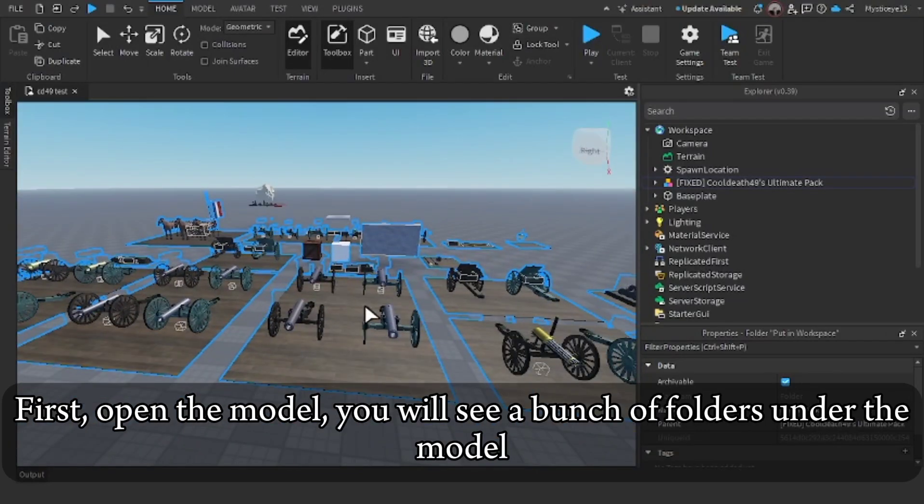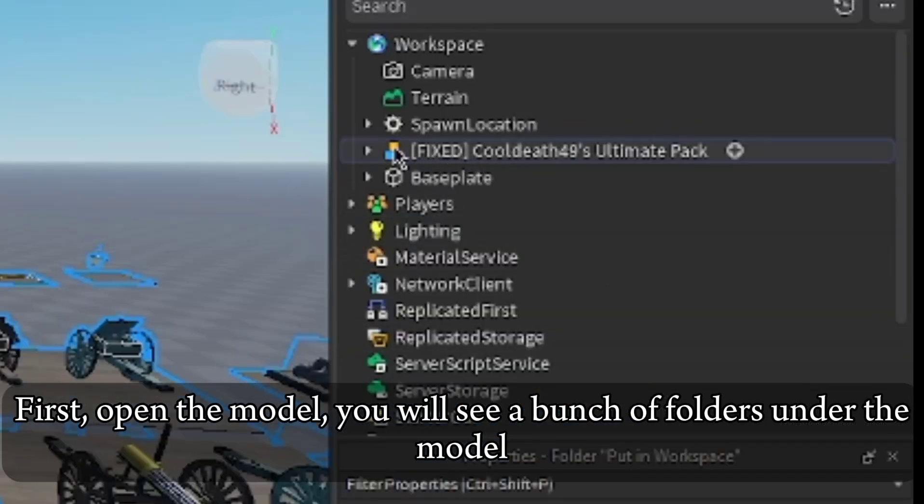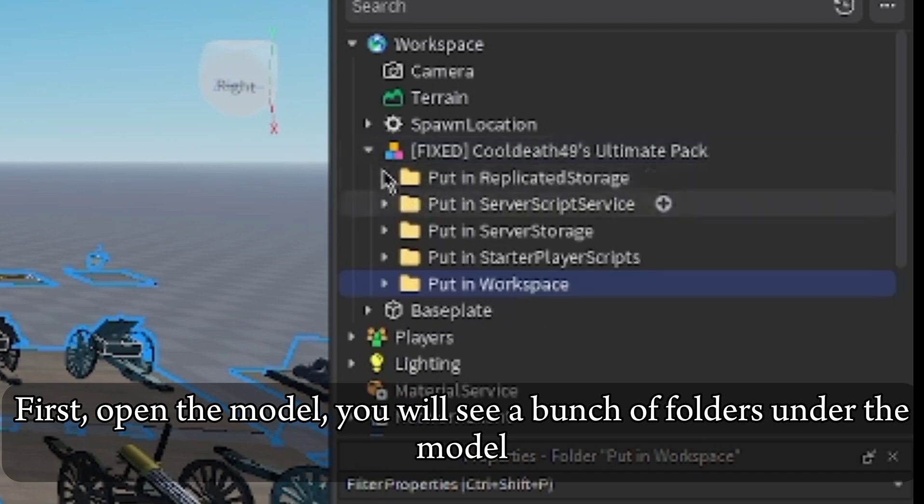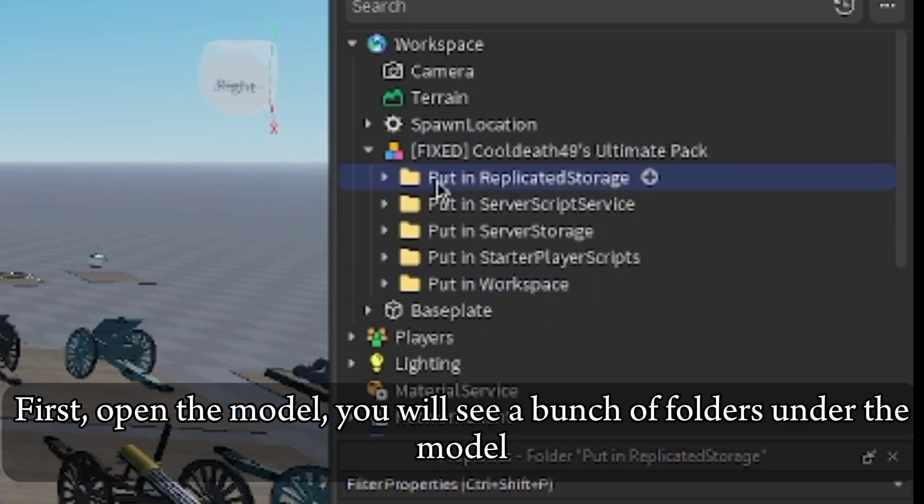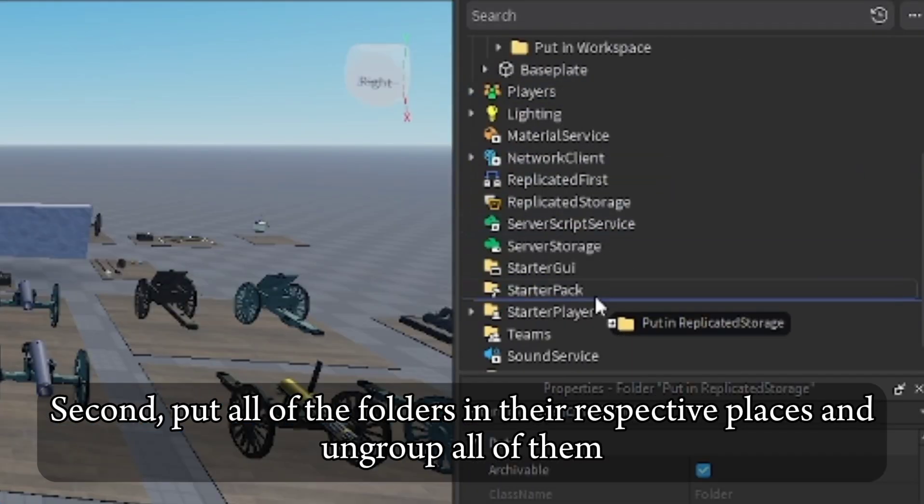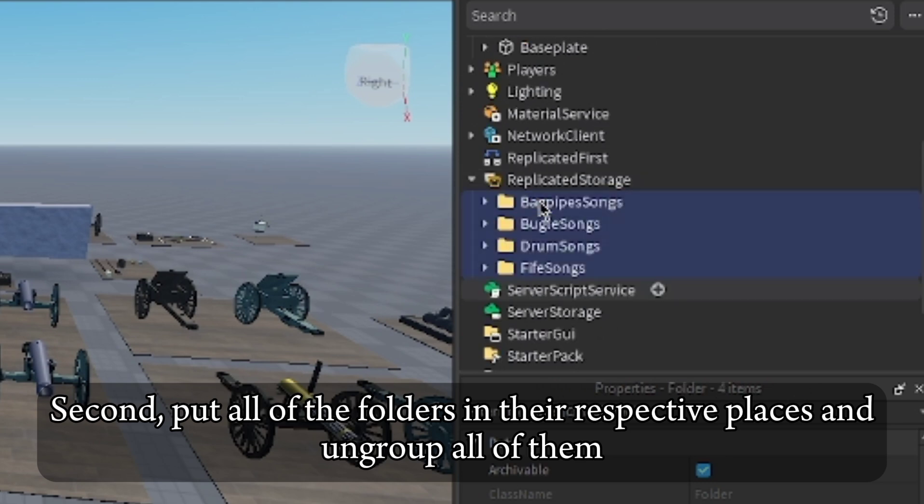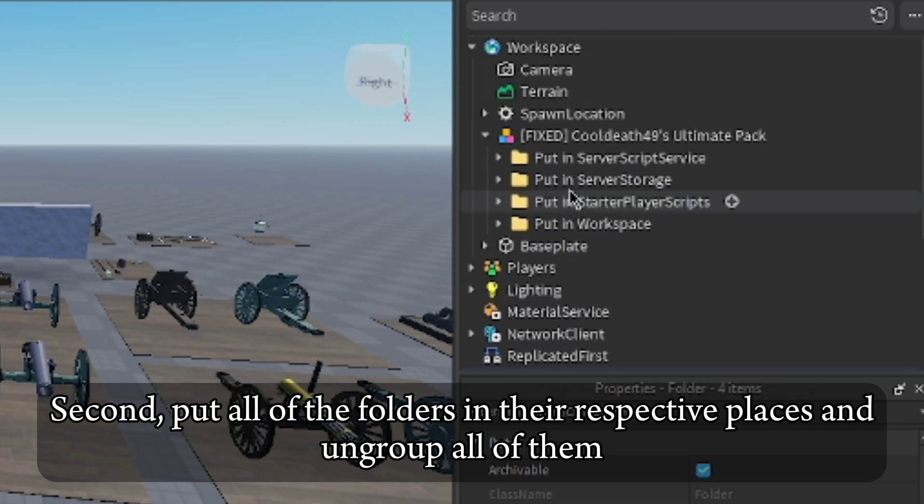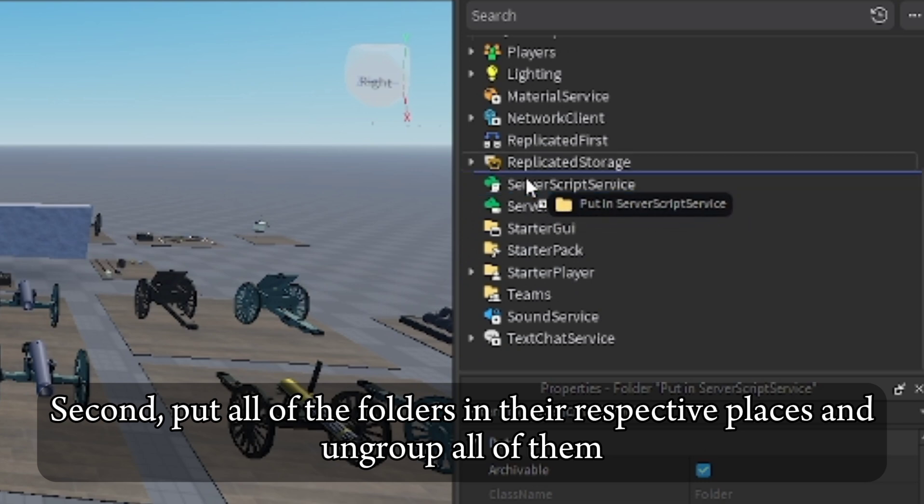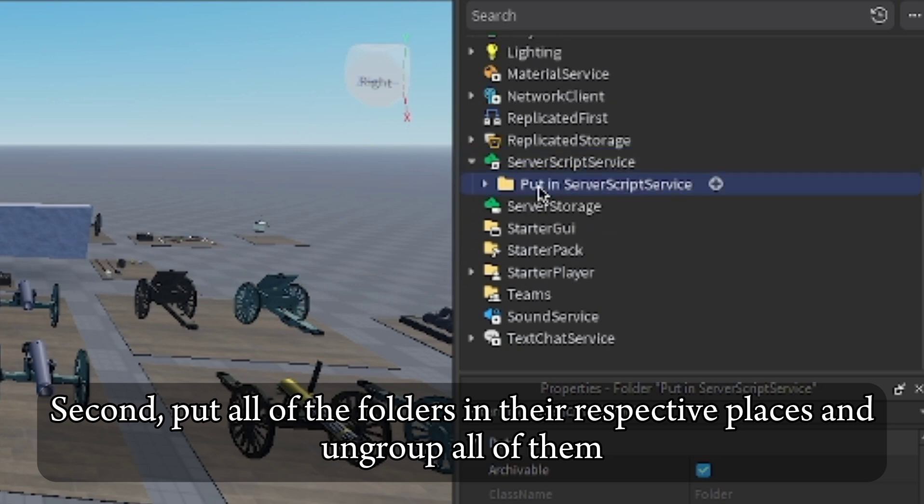First, open the model. You will see a bunch of folders under there. Second, put all of the folders in their respective places and ungroup all of them.